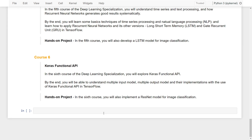Finally, the last course — you will learn about the Keras Functional API. By the end, you will be able to understand multiple input models, multiple output models, and their implementations with the use of the Keras Functional API in TensorFlow. After this course, you will also implement a ResNet model for image classification.